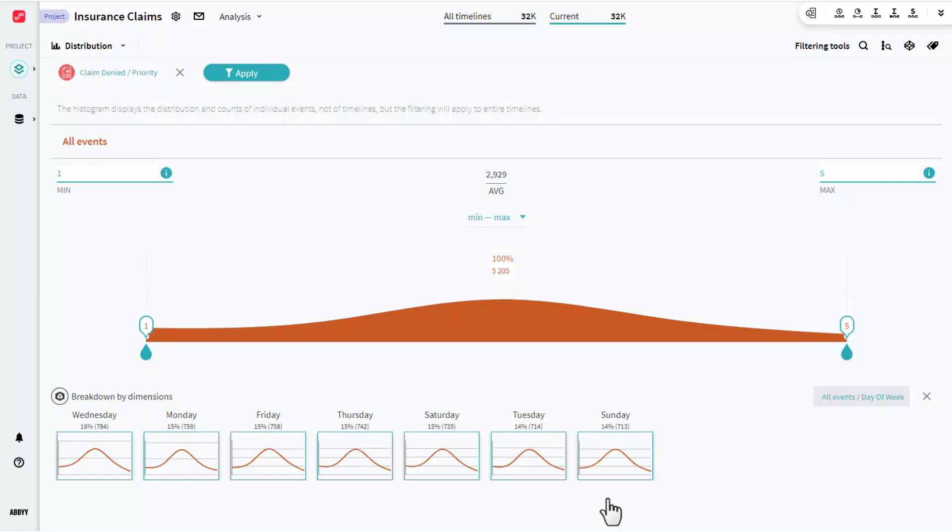Here we can get an idea of how those values are distributed across each individual event based on those numeric attributes.